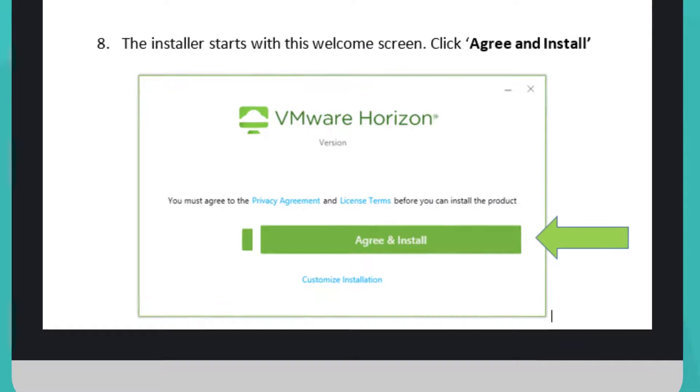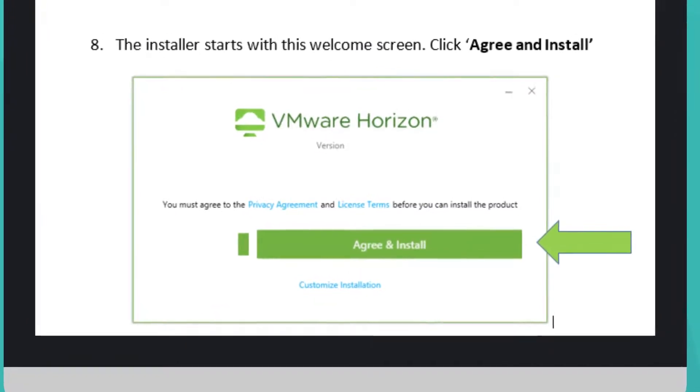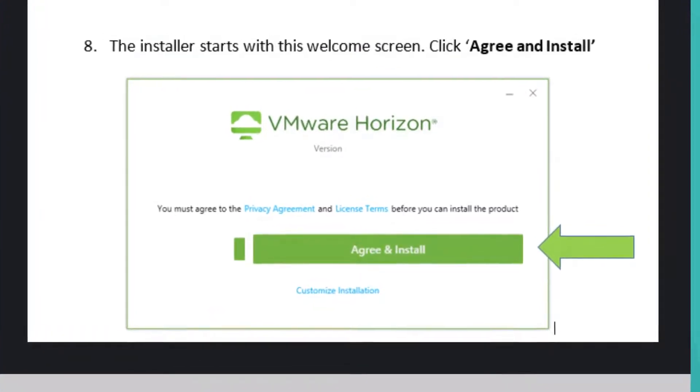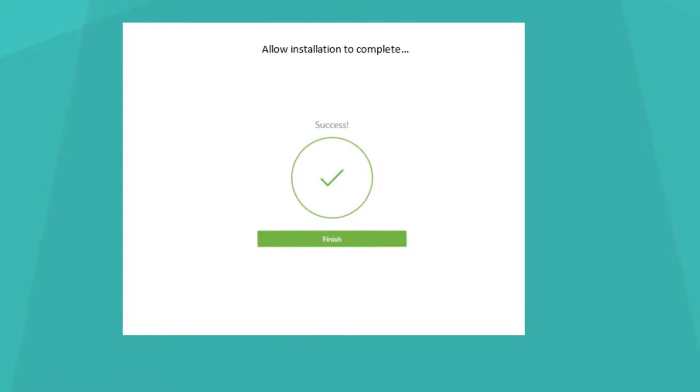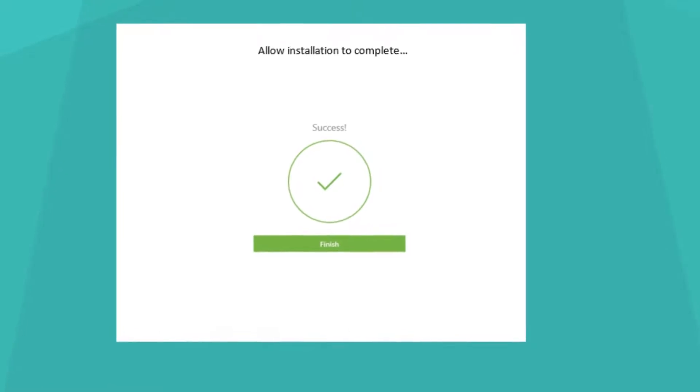The installer starts with this welcome screen. Click Agree and Install. Once the installation is complete, click Finish.